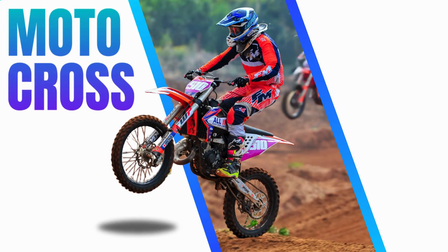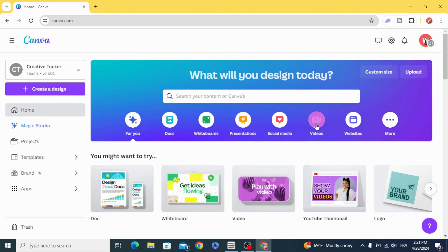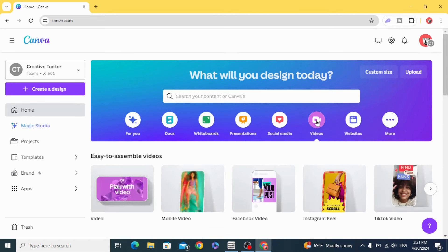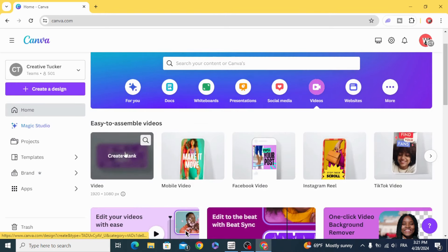Today I'm going to show you how to make an animated poster design in Canva. Go to Videos and open a new video project.